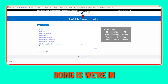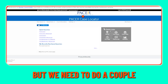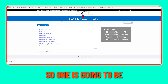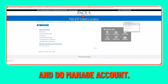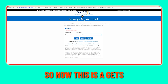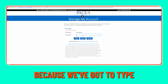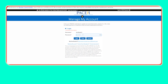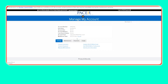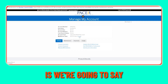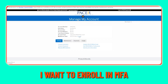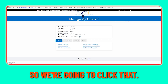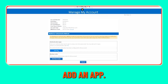Now we're in the system but we need to do a couple more steps. We're going to come over to our account and do Manage Account. This gets a little trickier because we've got to type in our password one more time. Then we're going to say we want to enroll in MFA — multi-factor authentication — and click that, then click Add an App.